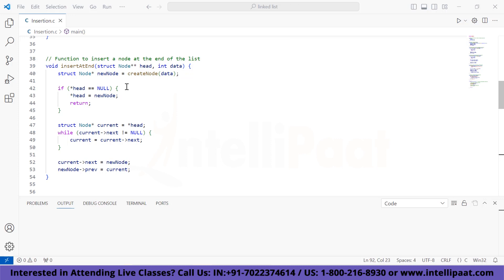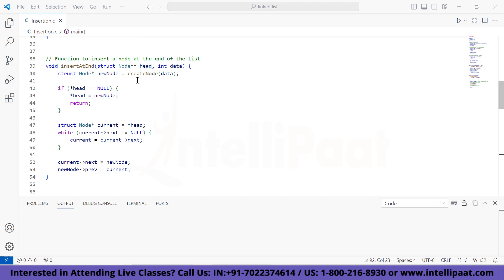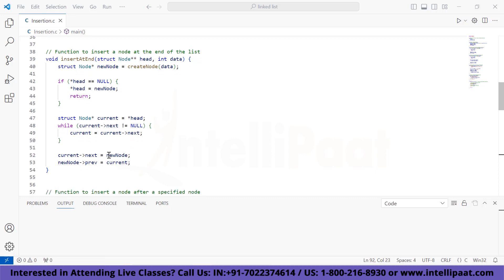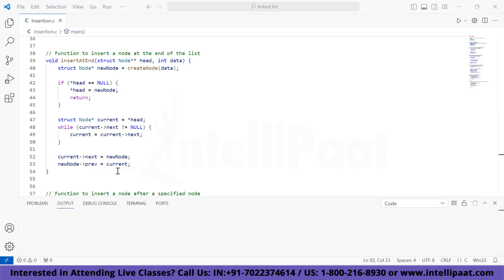The 'insert_at_end' function takes a pointer to the head as a parameter and creates a new node using 'create_node'. If head is null, it assigns the head to the new node. Otherwise, it creates a pointer named 'current' initialized to head, runs a while loop until 'next' is not null, and keeps updating 'current' to the next node. When 'next' is null, it updates the next of 'current' to the new node and sets the previous of the new node to 'current'.